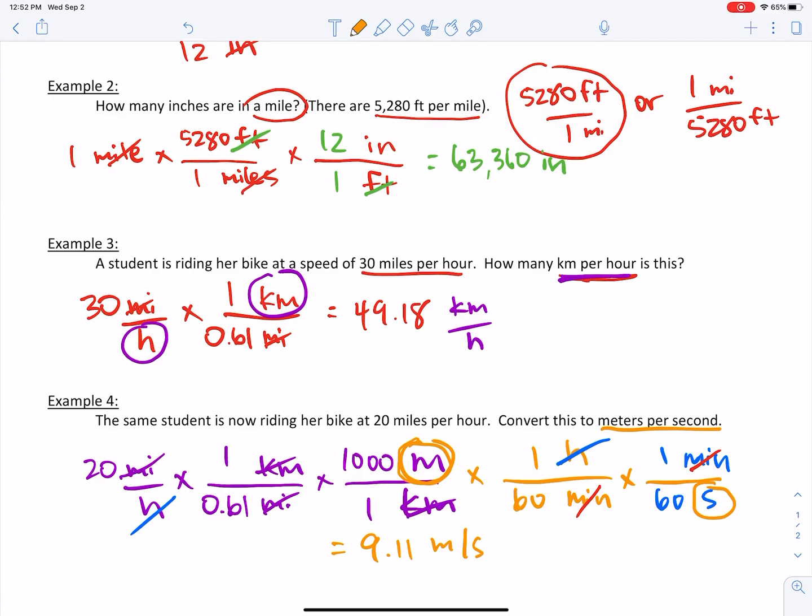Example four is about as difficult as it gets. So if you can follow that, you're good to go on unit conversions.